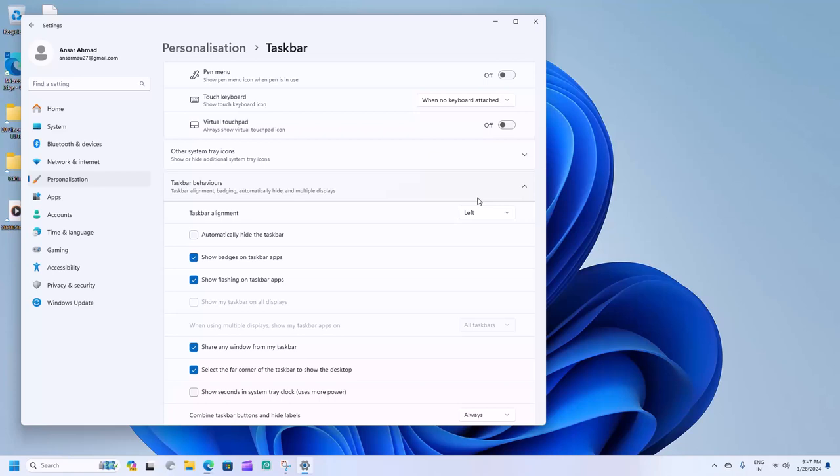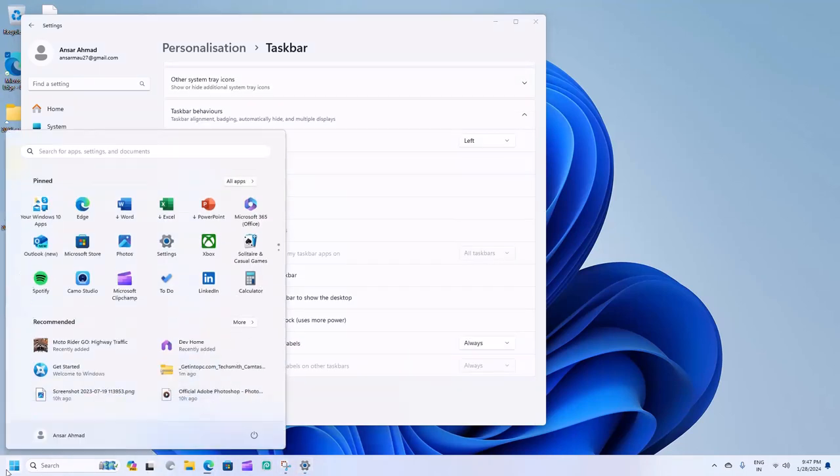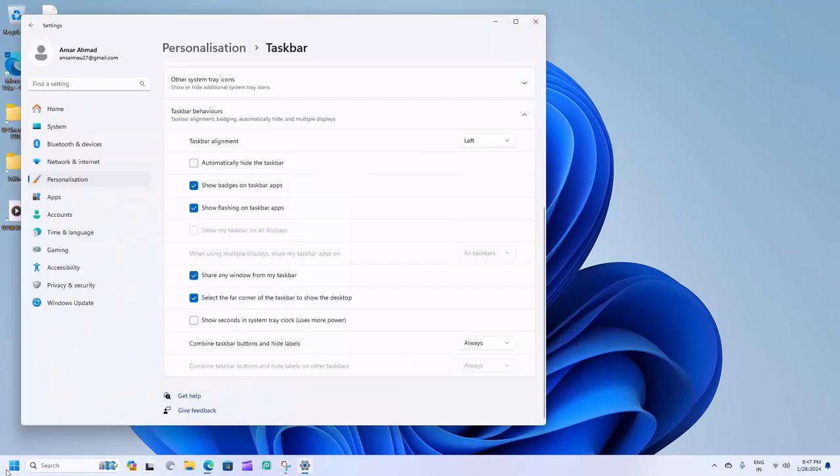Step 4: Prevent accidental movements by locking the taskbar. Right-click on the taskbar and select Lock the taskbar.